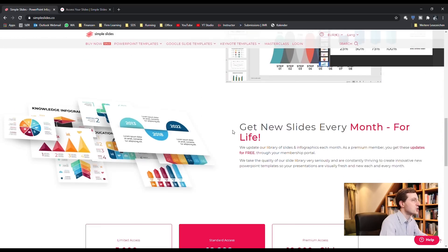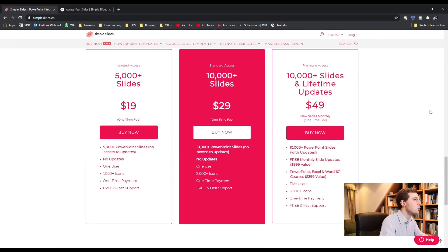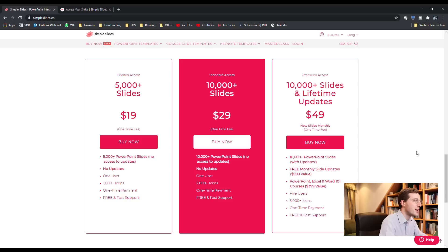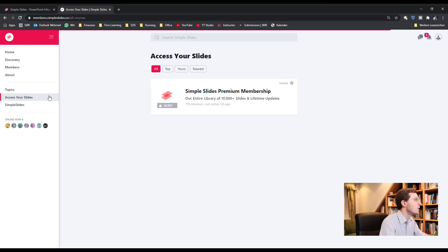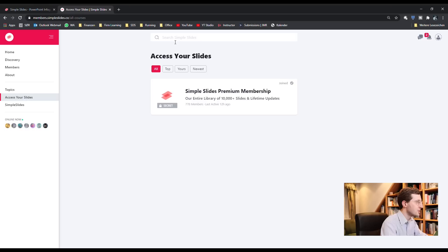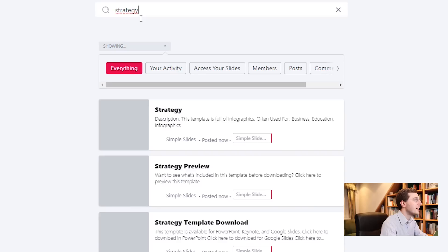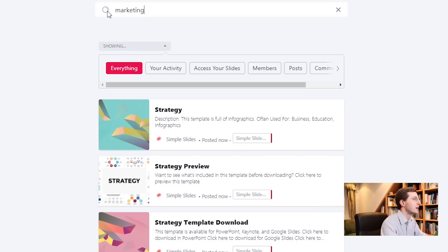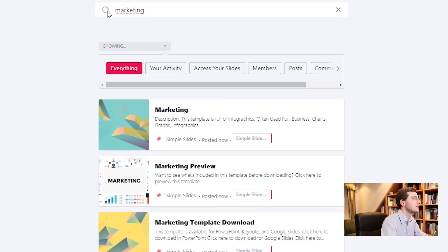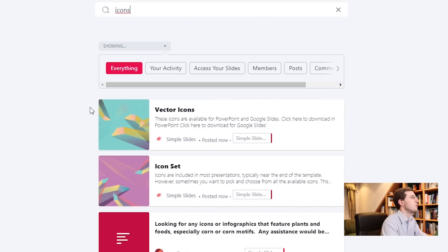Simple Slides offers three different tiers. Personally, I have the premium access, which gives me access to all of their materials and all future updates as well — and yes, this is a lifetime access. For a one-time payment, you can use it your whole life. This is how it looks on the back end once you've opened an account. On Access Slides, you have a search bar where you can look for whatever you want. If you type in 'strategy,' you get different results; if you type in 'marketing,' you get different results. All of these search results lead to slide packages with many different infographics and slides fitting the individual theme.